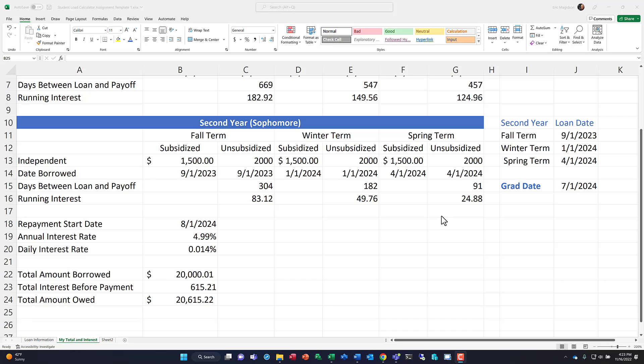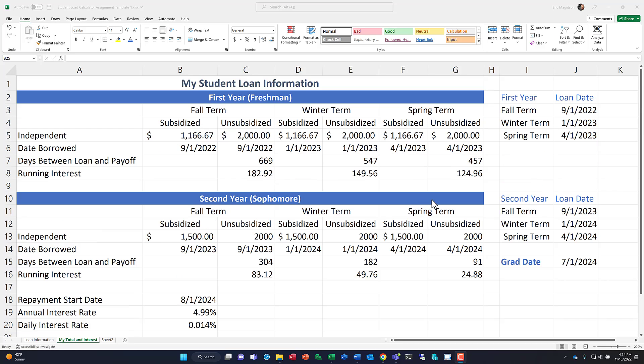Alright students, so here we are. We're going to go into part two and create our amortization table for this project here.